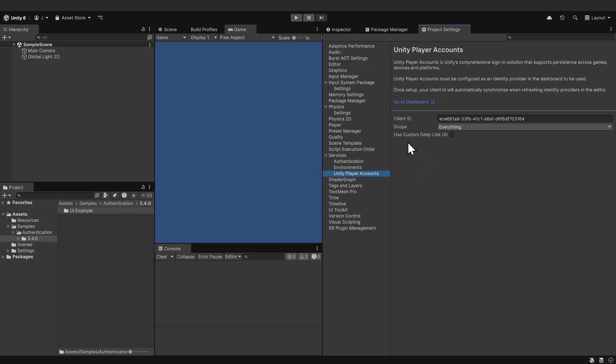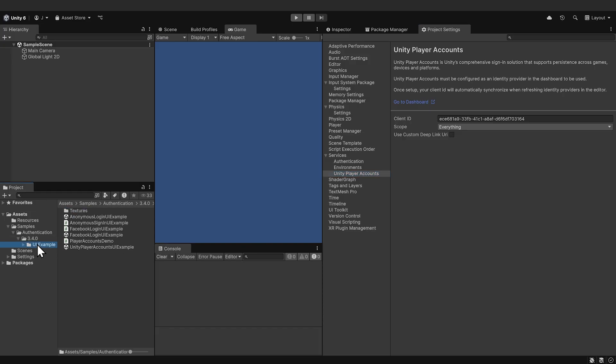In the Project folder, go into Samples, Authentication, in UI Examples, and open the Unity Player Accounts UI Examples scene.